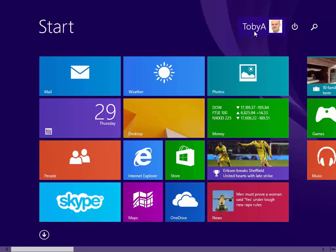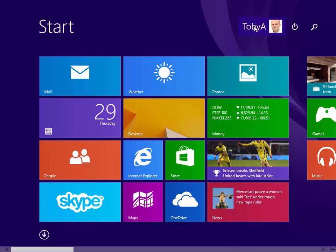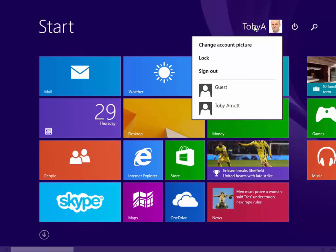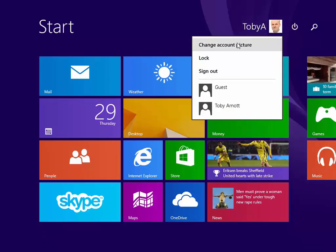If you click on your name, mine up here Toby A, one of the options is Lock.